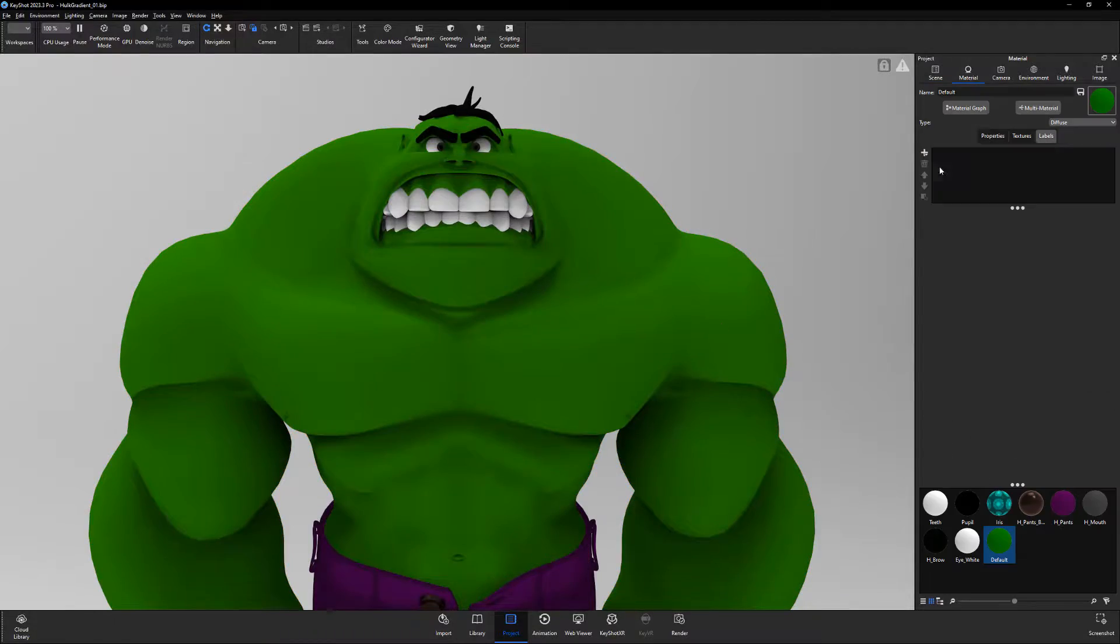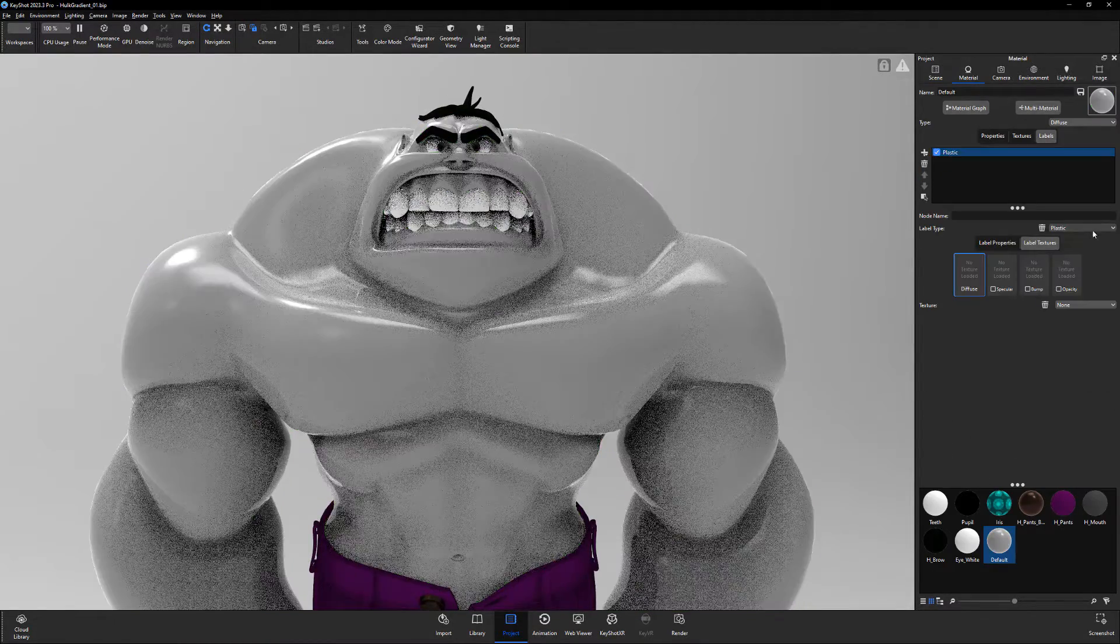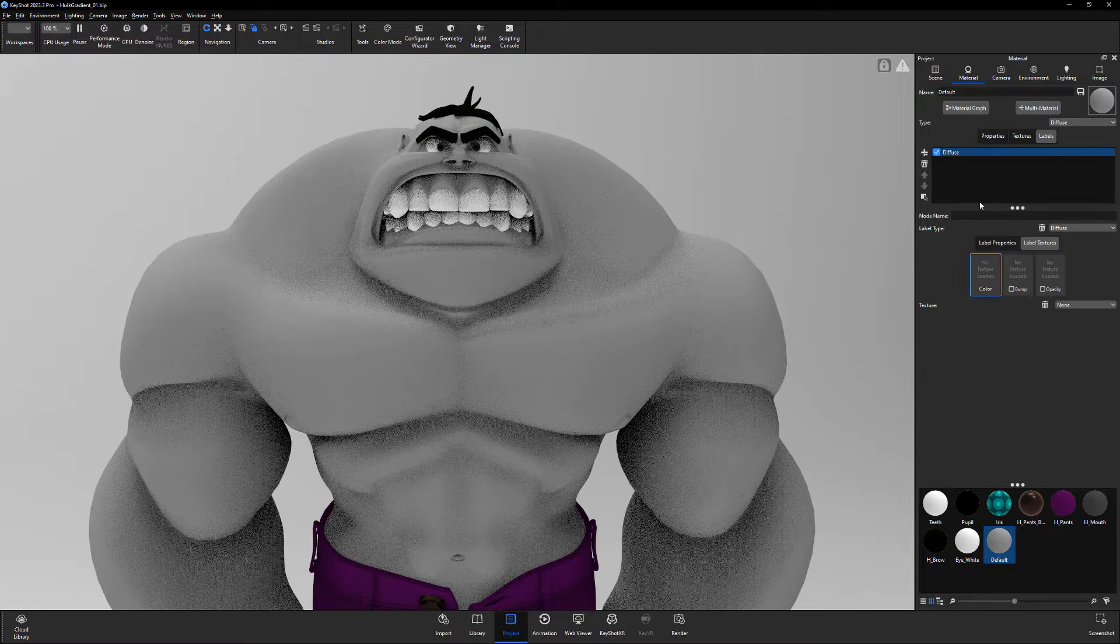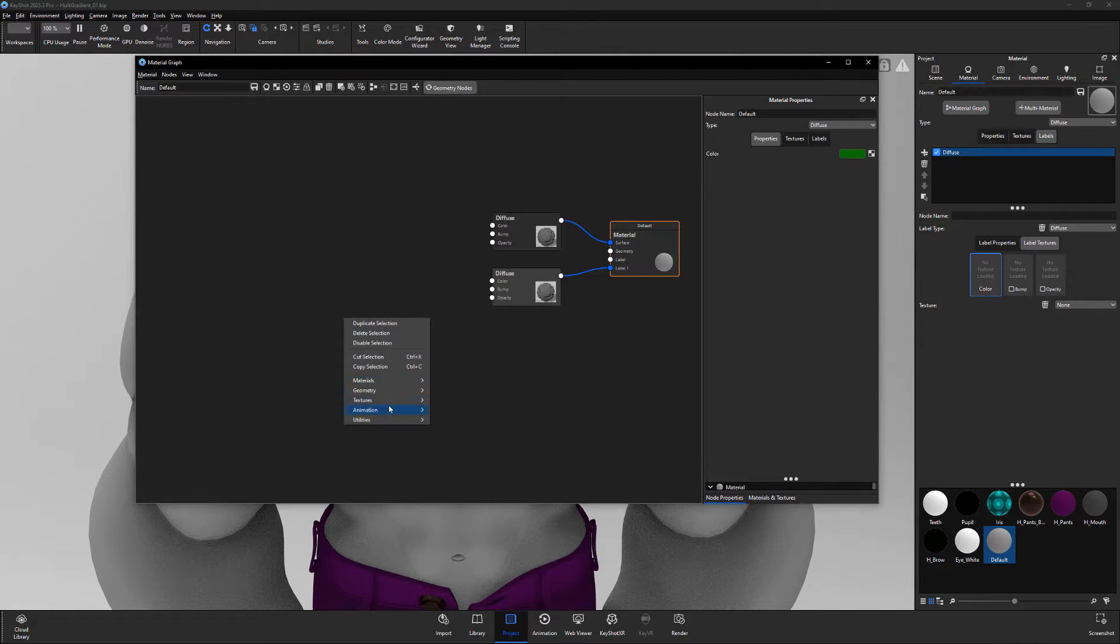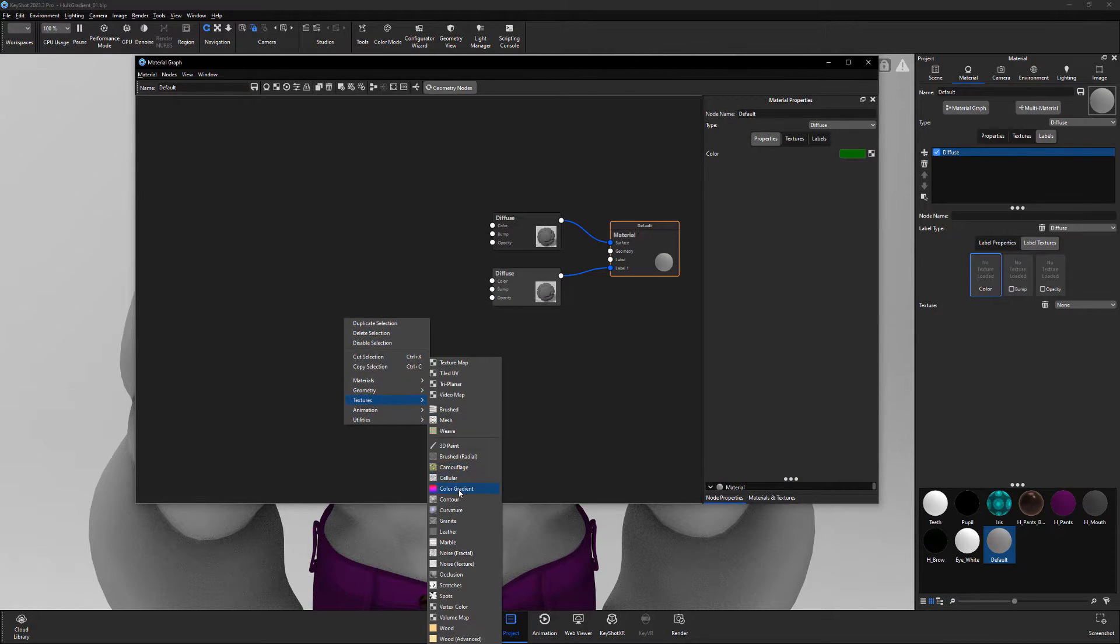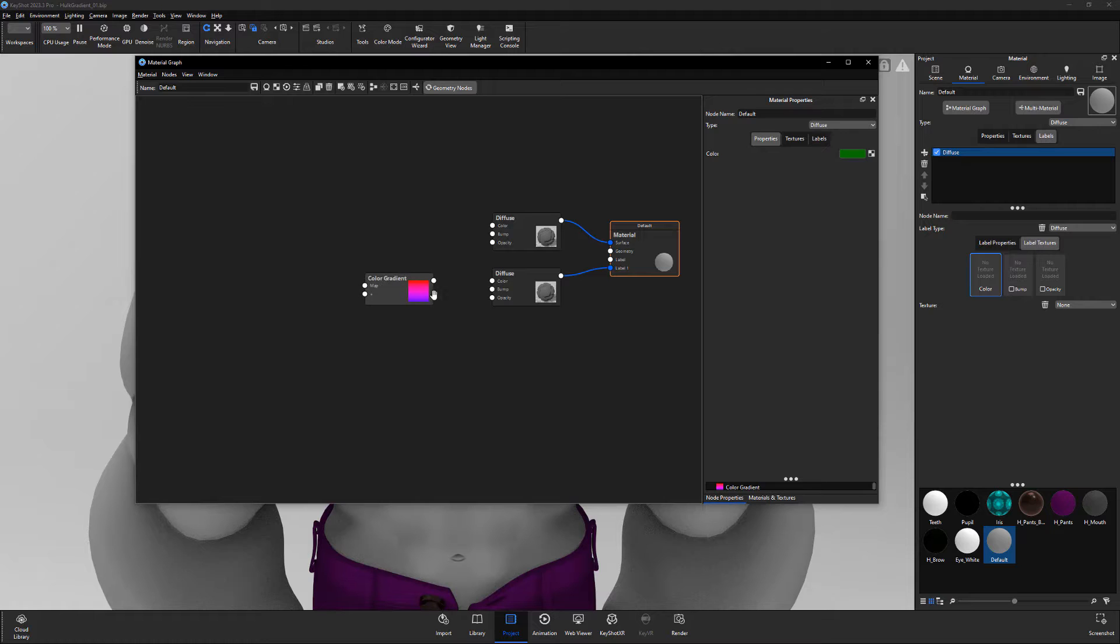Start by adding a new material label to the material you'd like to work with. Then open the material graph, right click in the workspace, and add a color gradient node. Then connect its output to the opacity of the new material.